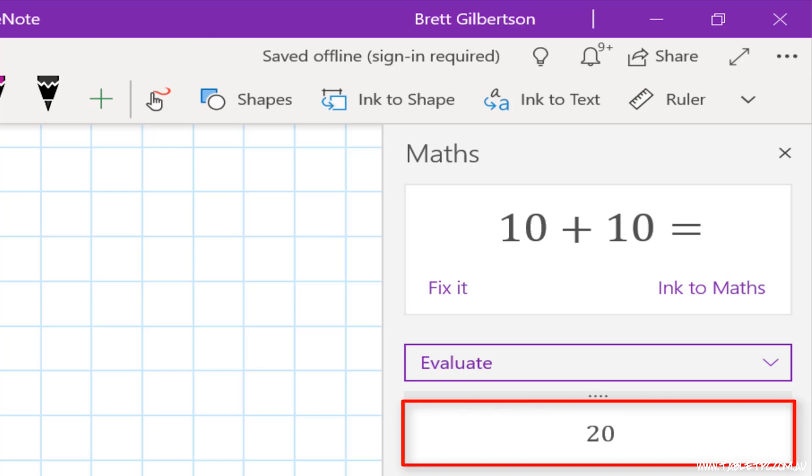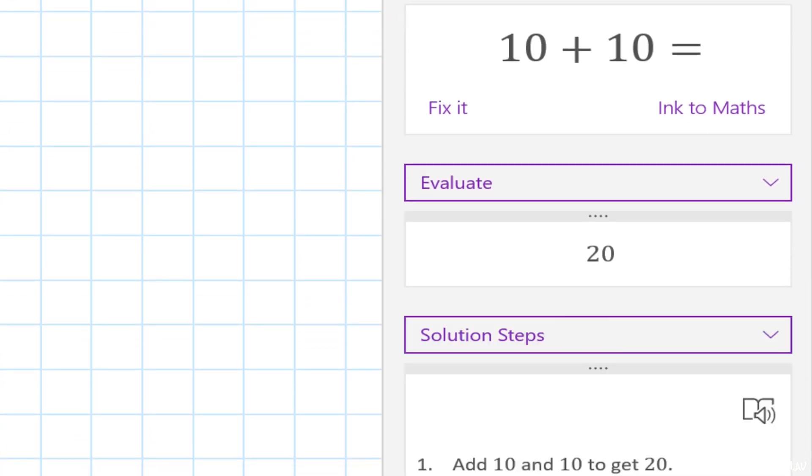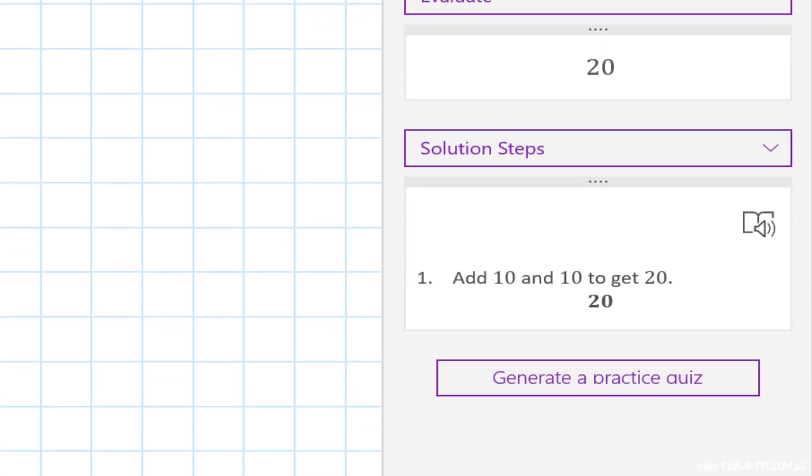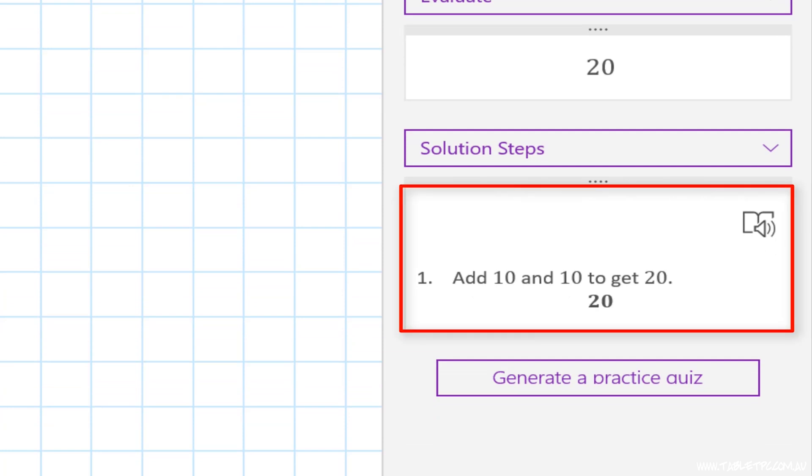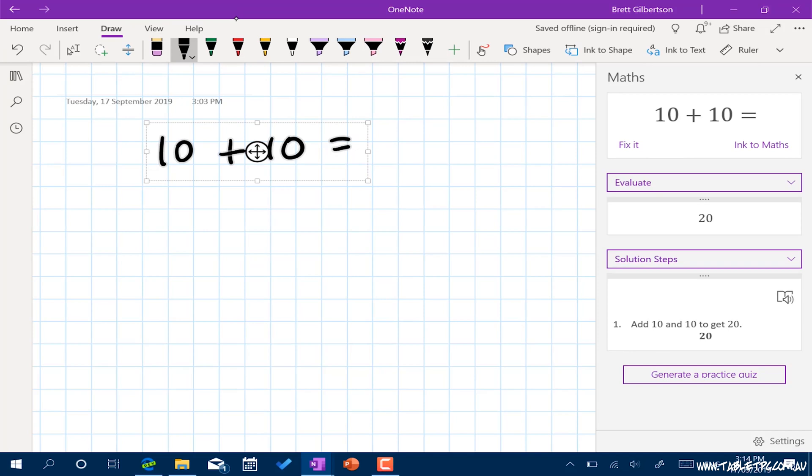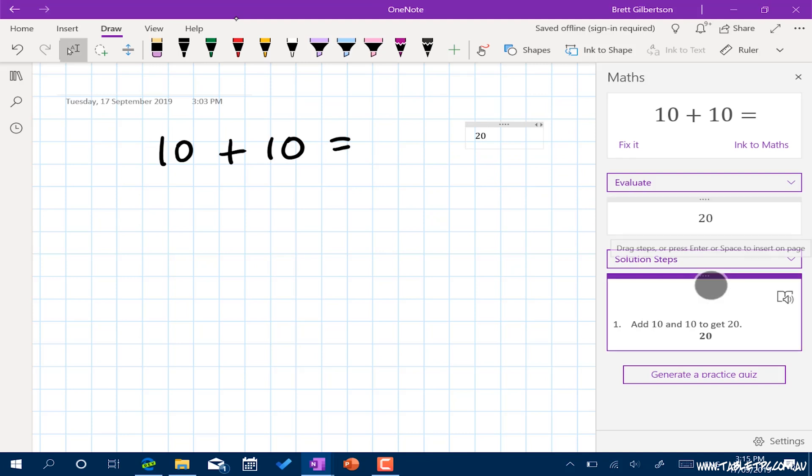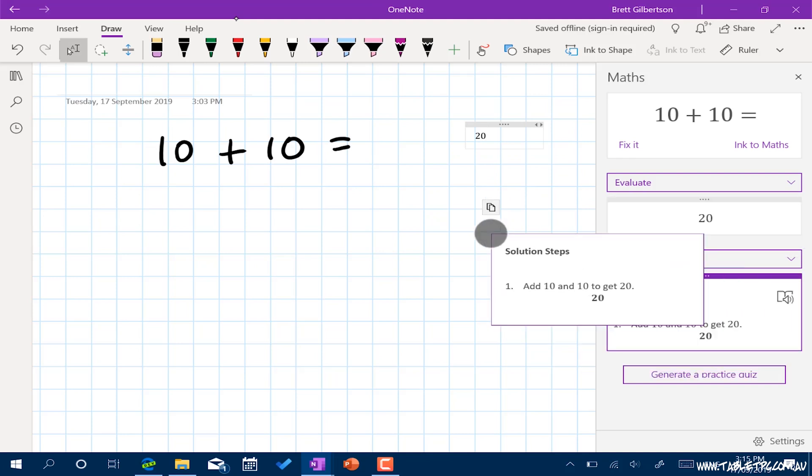And underneath that, it gives me the opportunity to expand out and show the steps that I used to get to that point. Now that I've got that information appearing down the right hand side, I can simply drag and drop to put that text or that solution back into my document.